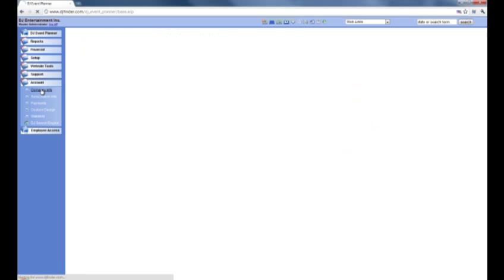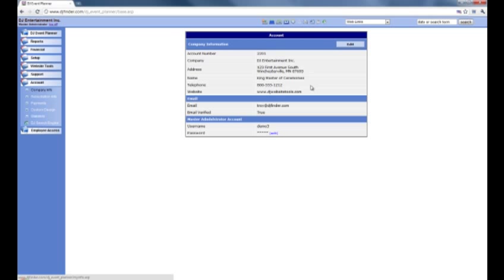And then company info. You'll be greeted with this page, and if you wish to edit the details all you do is click on edit. You'll be able to change your company details along with your password login as well. And if need be you can also change your email. Do bear in mind if you do change your email you will need to verify that it's a real email again.